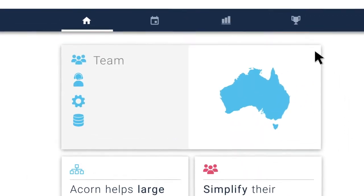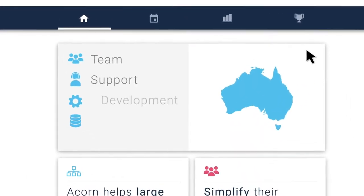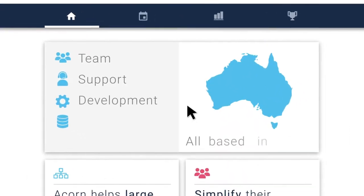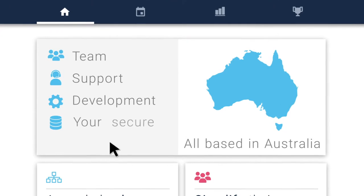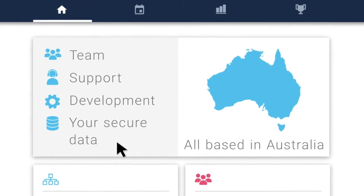Acorn's team, support and development are all based in Australia, where all your secure data is located.